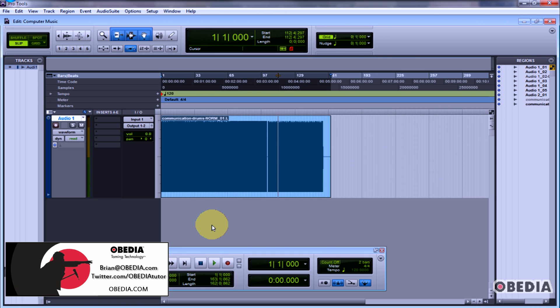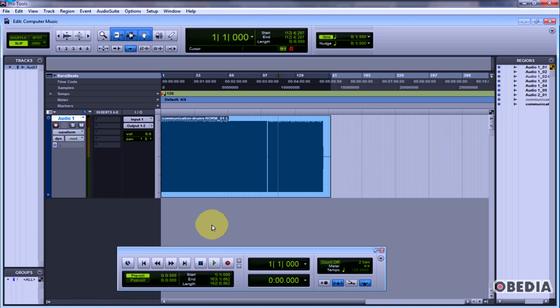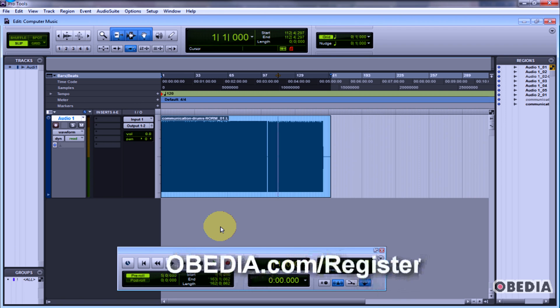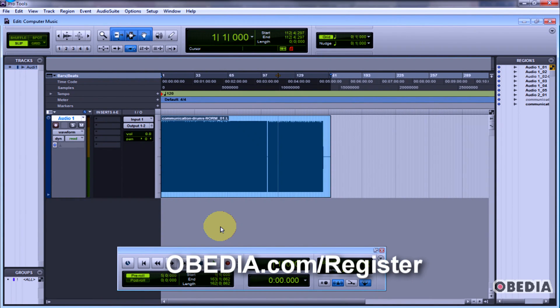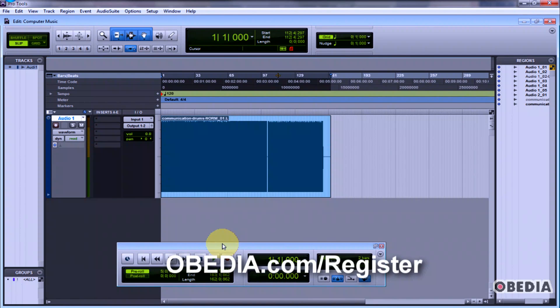One of the things that I hear really consistently on Twitter and on forums and videos is people saying I was working in Pro Tools, everything was fine, and then it crashed and I lost my session and I lost all my work and I don't know what to do.